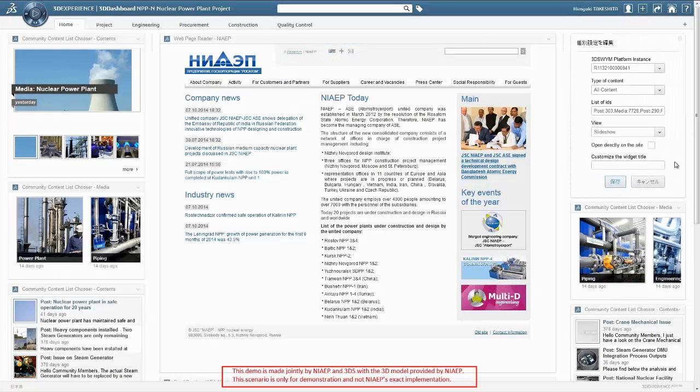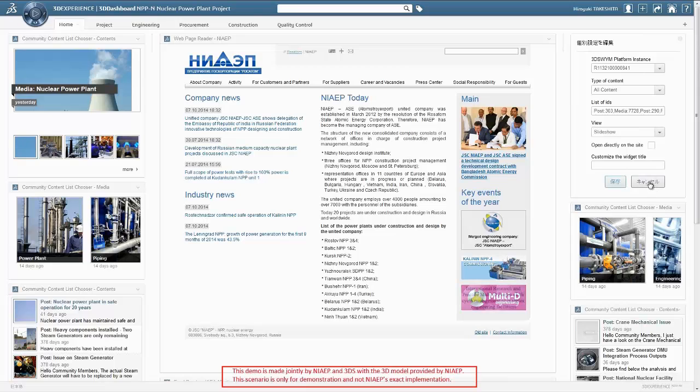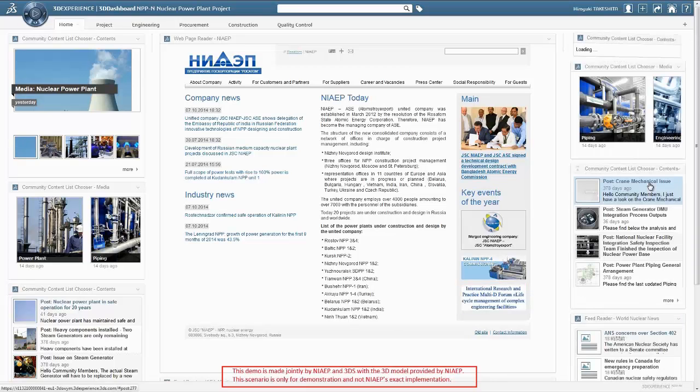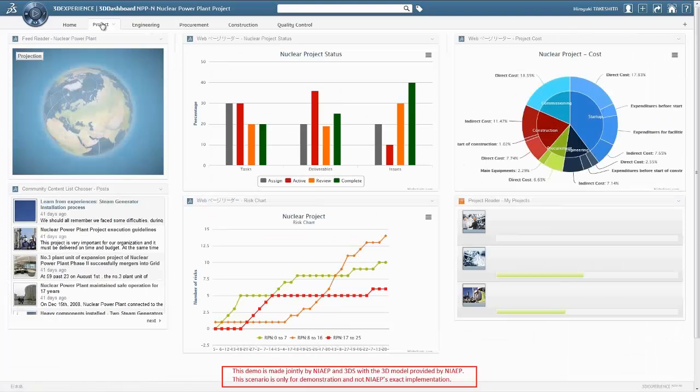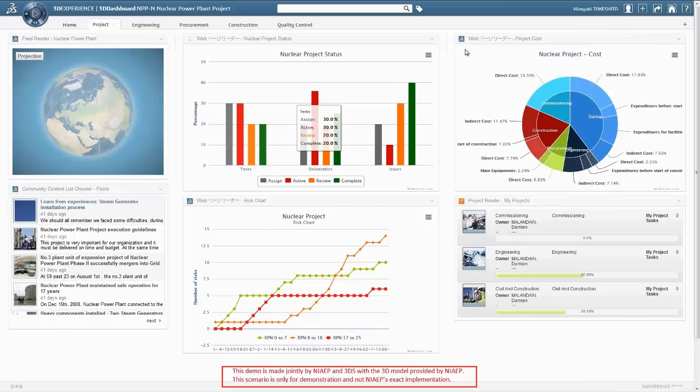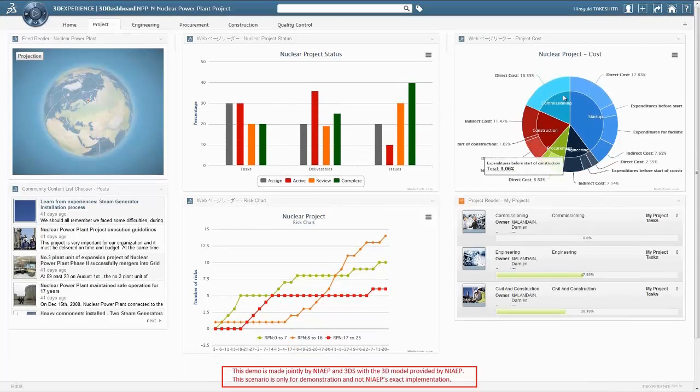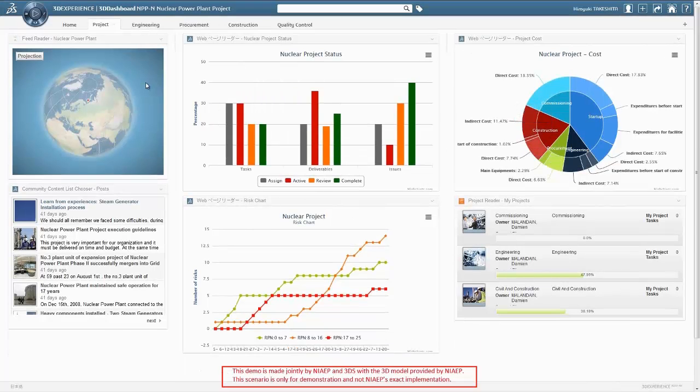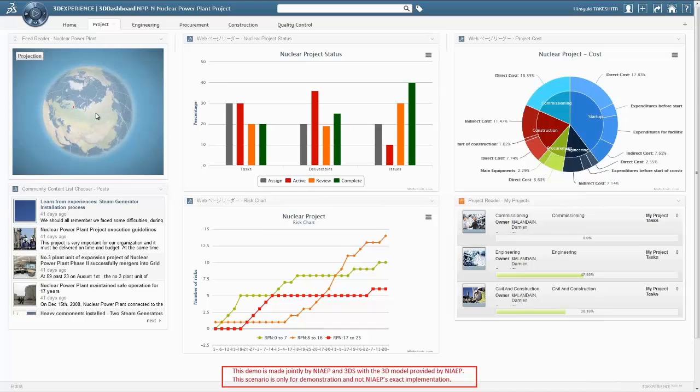As a project manager, you can build your personal dashboard organized in multiple tabs. The Project tab displays a 360 degree view of the project, aggregating multiple reports with information coming from the platform and from external systems as well.